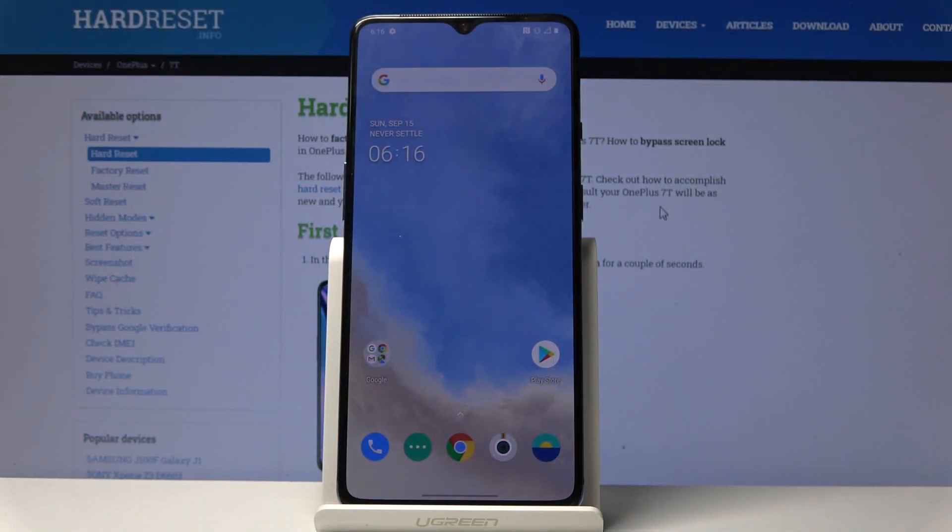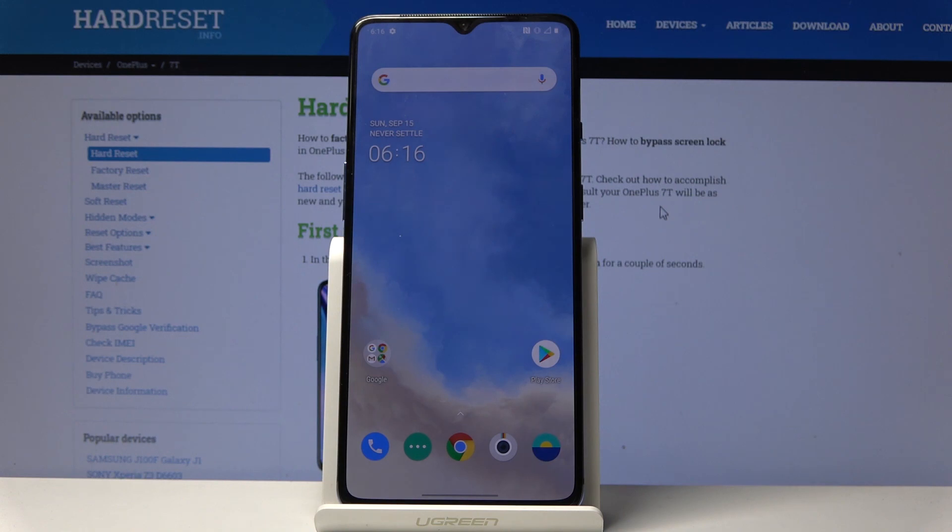Welcome, and for now this is a OnePlus 7T. Today I will show you how to copy contacts from the SIM card to your device.